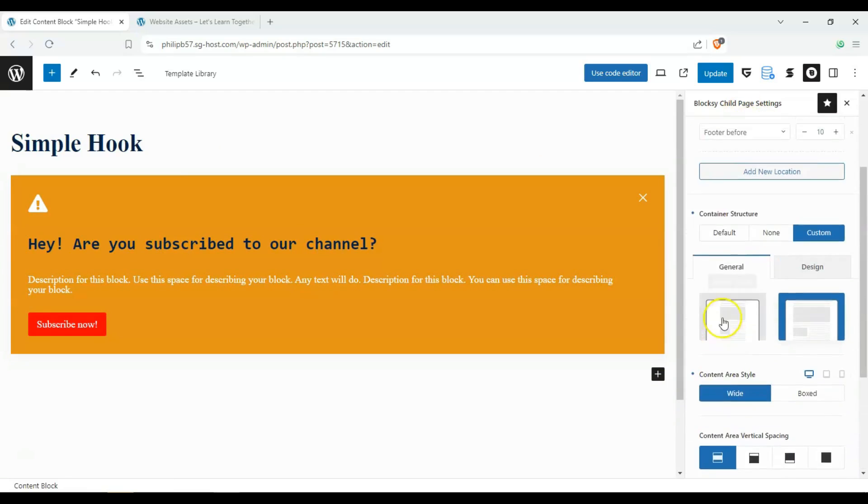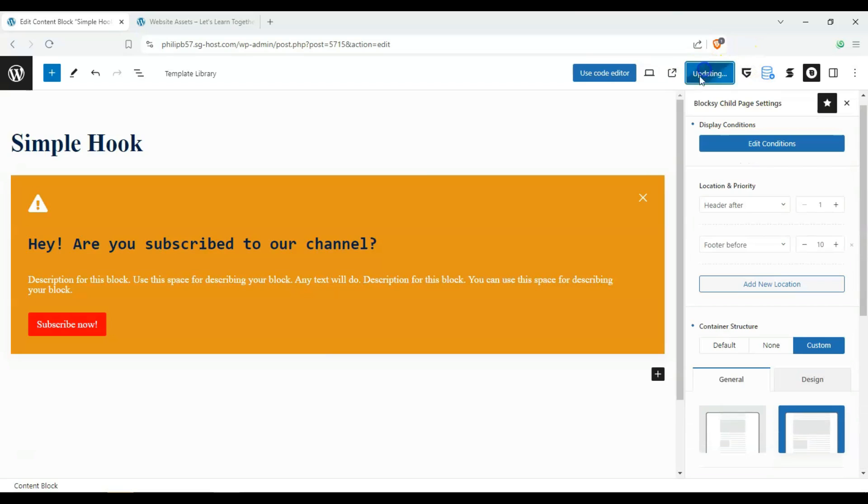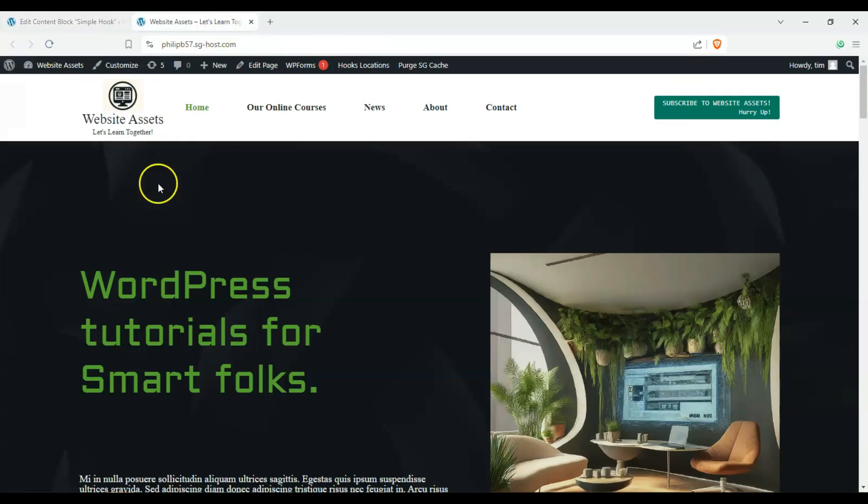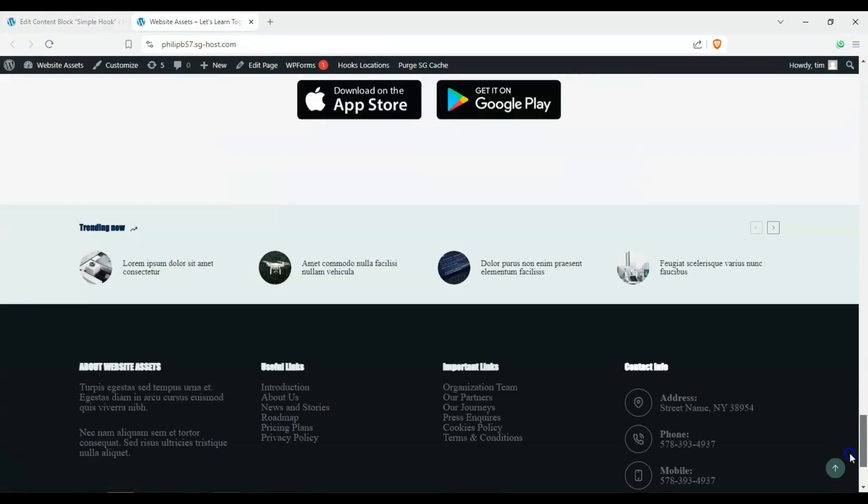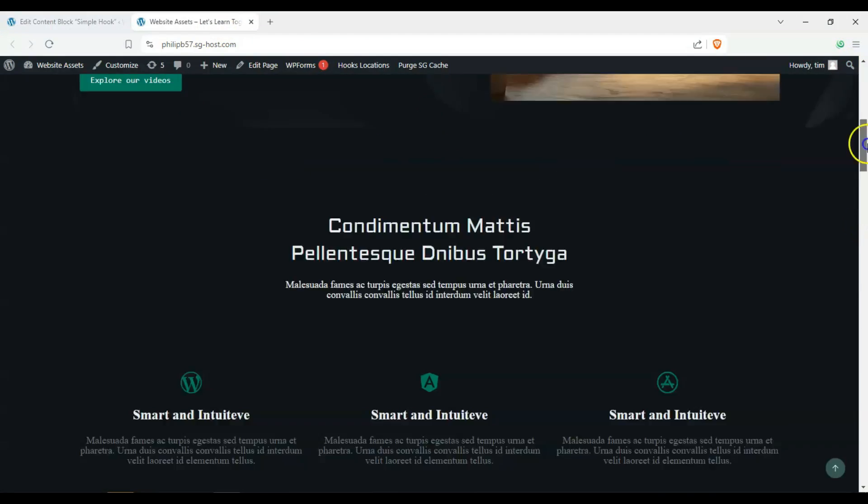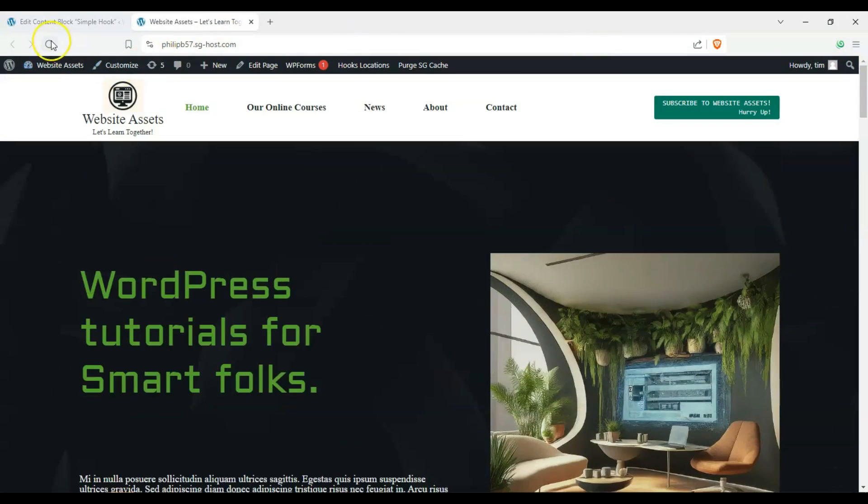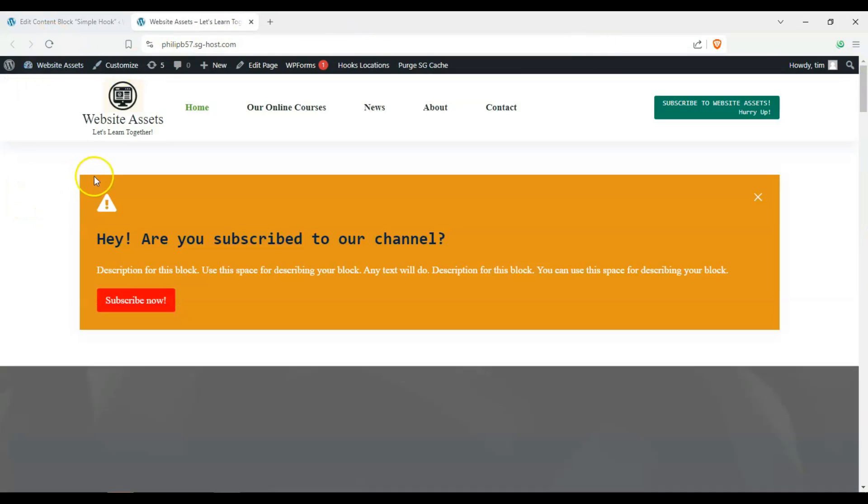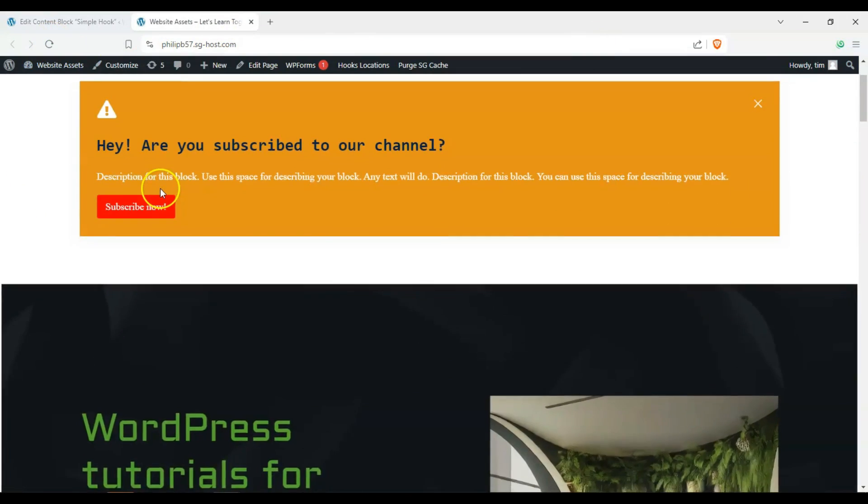So, once we're happy with all of our settings, let's click on update and wait for it to upload. And it's done now. So, let's go ahead and check out our website. There's our header. There's our footer. Let's refresh. And we have a custom hook.